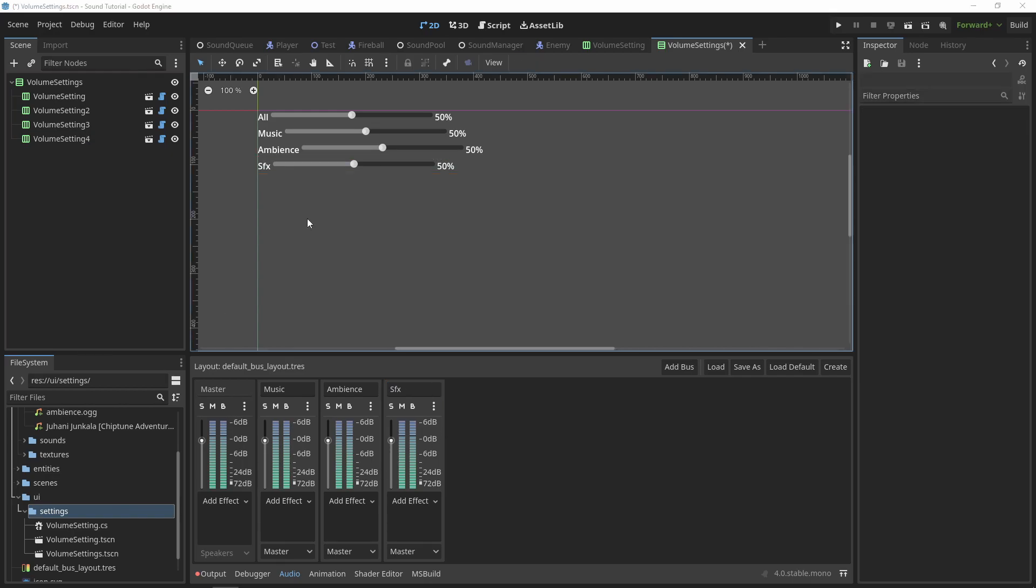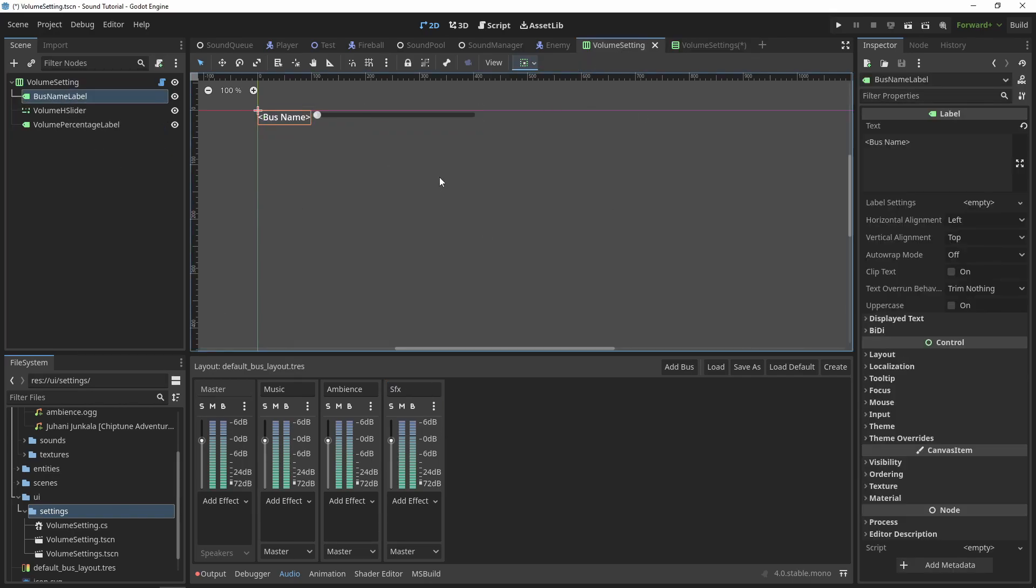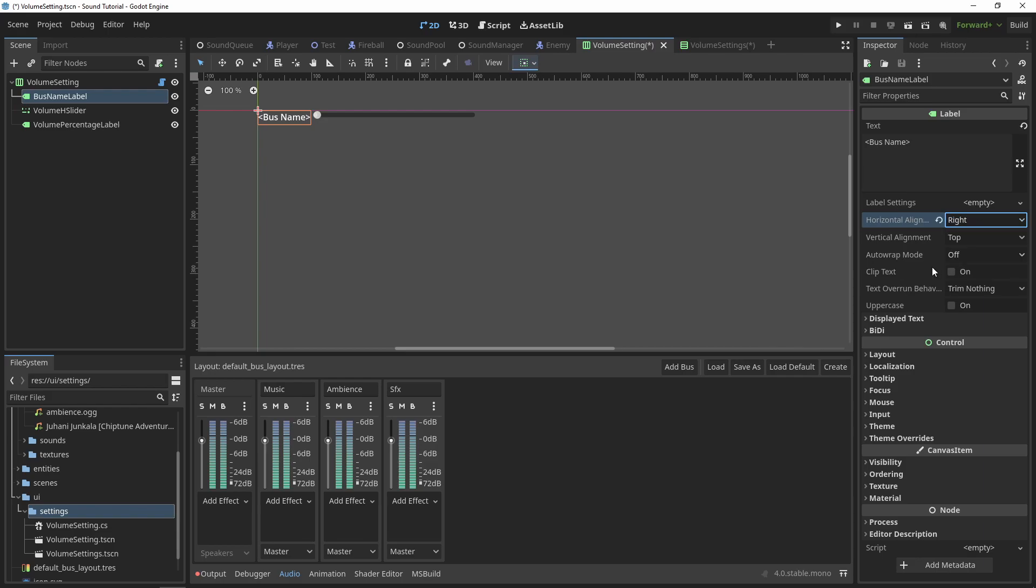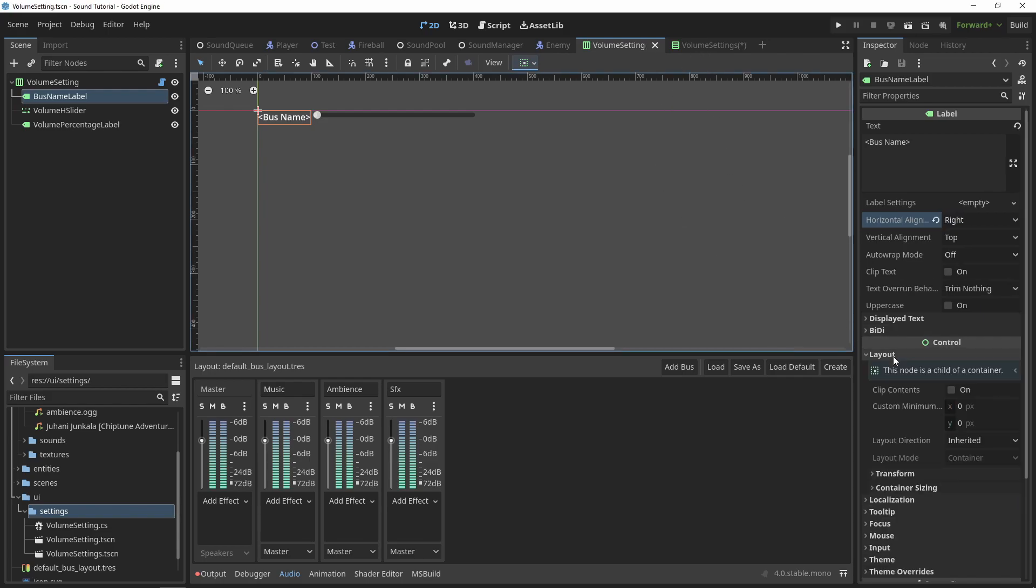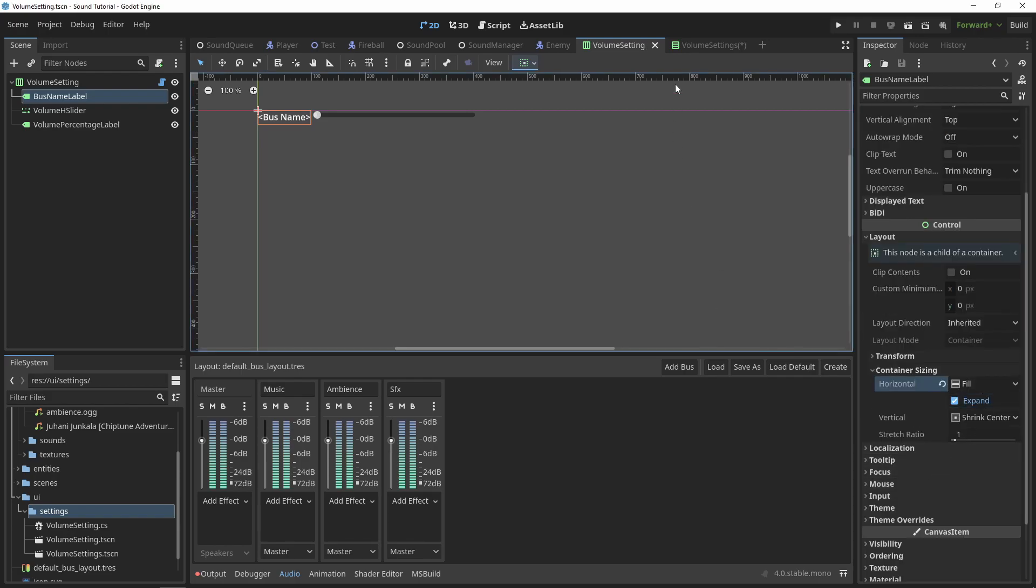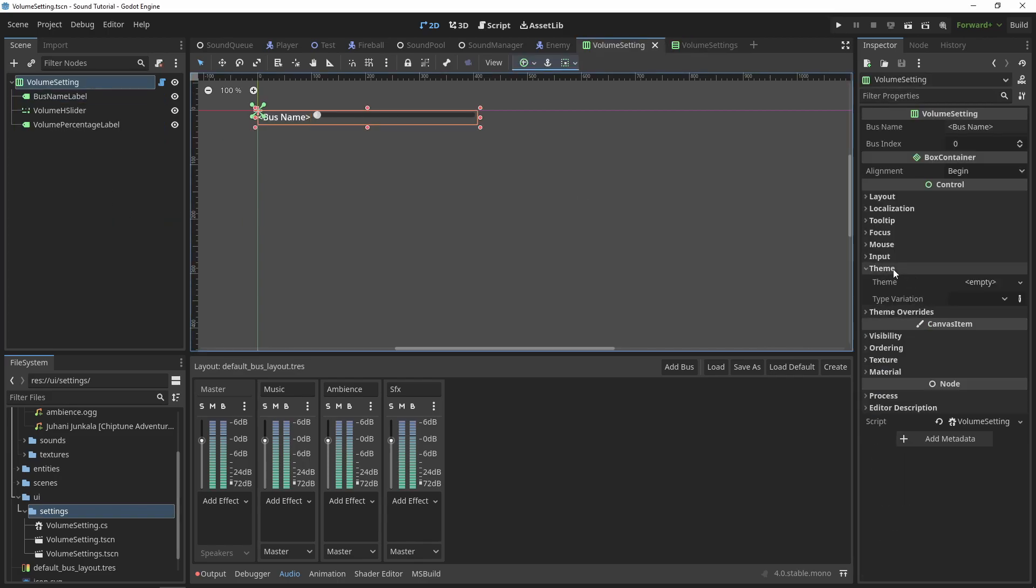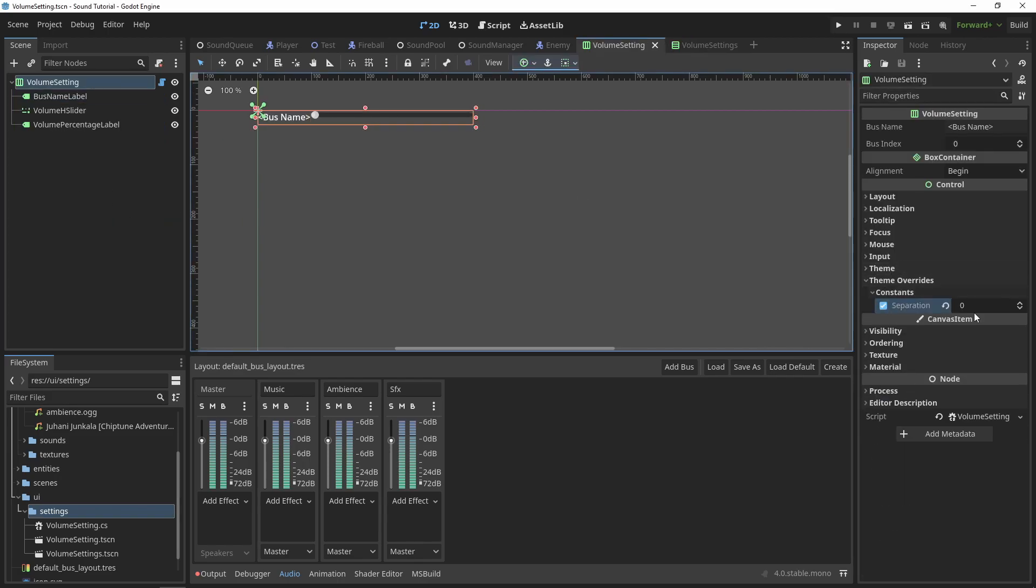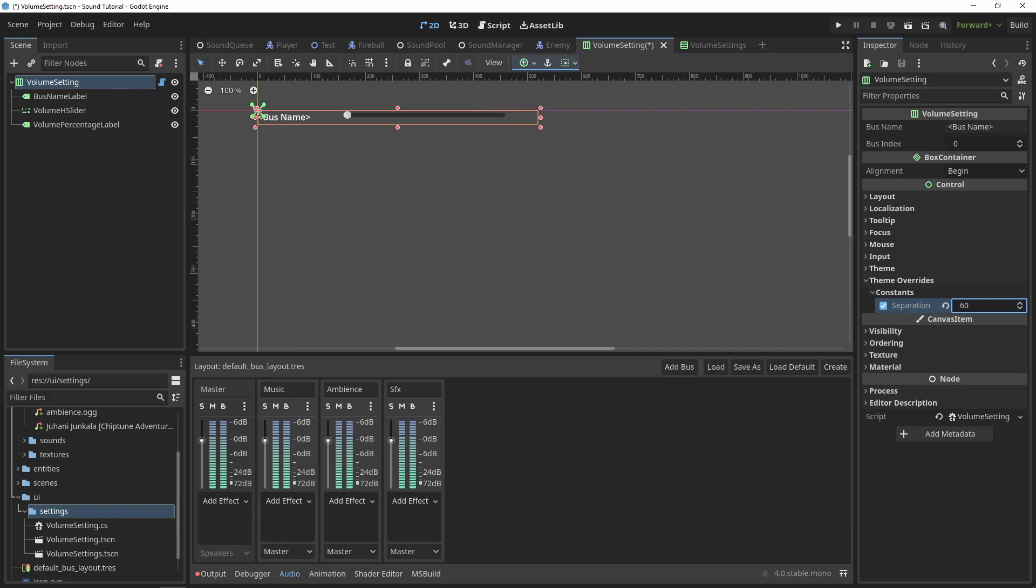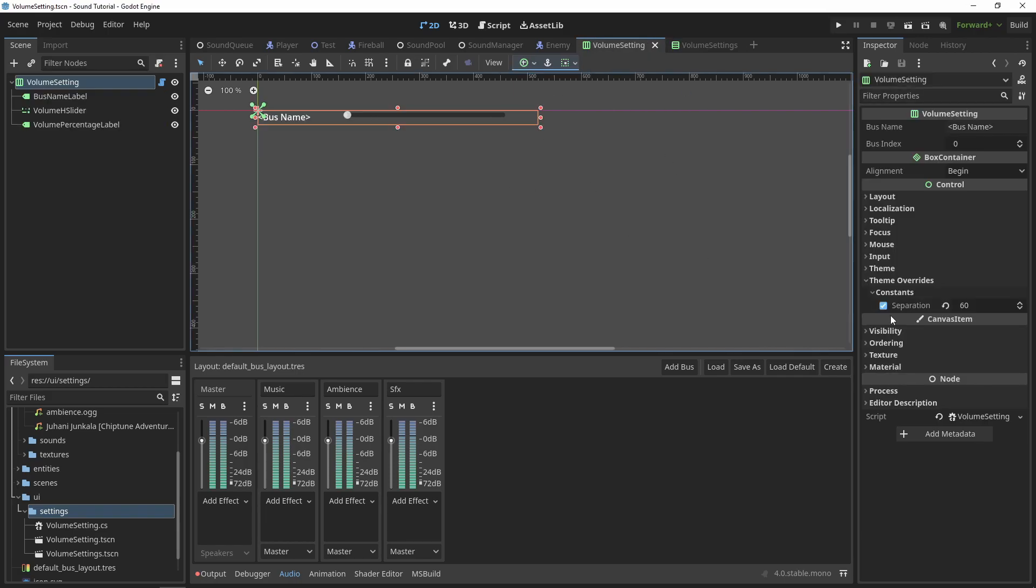I don't like how uneven my UI looks, so I'll go back to my volume setting scene and change the bus name label to have right horizontal alignment. And then I'll change the container sizing setting to expand. This will make everything line up a little better. But feel free to play around with these settings. As you theme things, you'll probably want to play around with the spacing and margins.